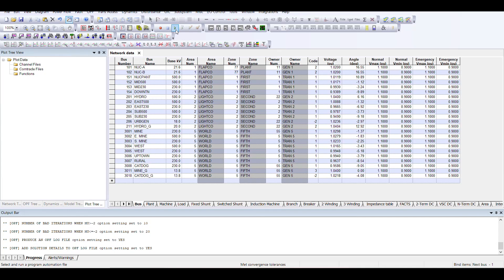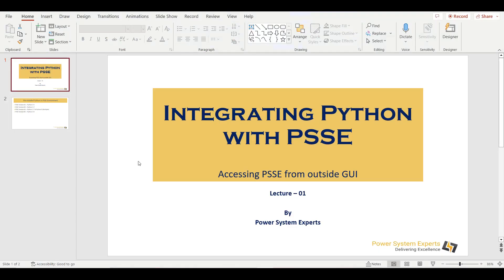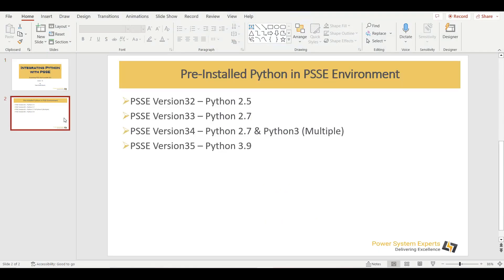For this purpose, before moving on, we want to tell you what are the different PSSE versions and what different Python environments come with PSSE versions. These are the four most commonly used PSSE versions nowadays. PSSE version 32 is getting very old but there are some utilities or students who have easy access to version 32, so they use this one. This comes with Python 2.5. So whenever you are installing PSSE version 32, you will automatically get a copy or environment of Python 2.5.